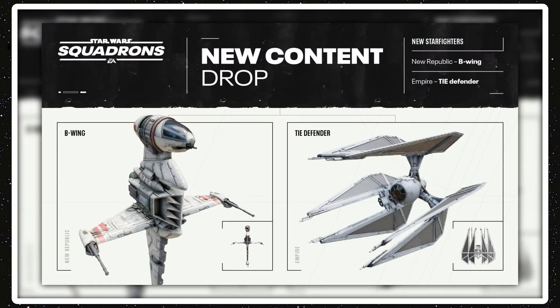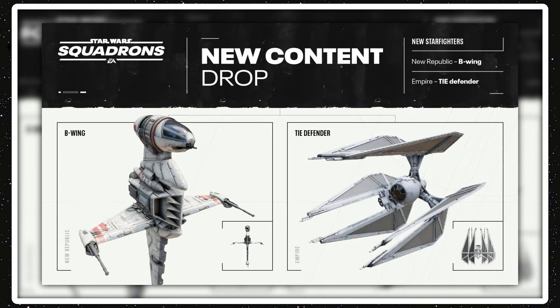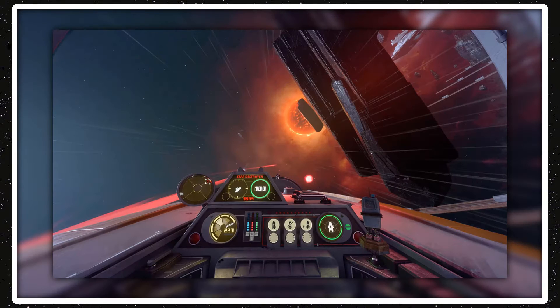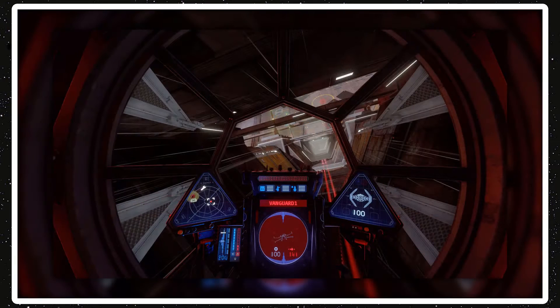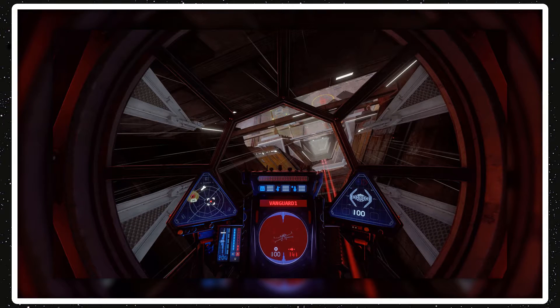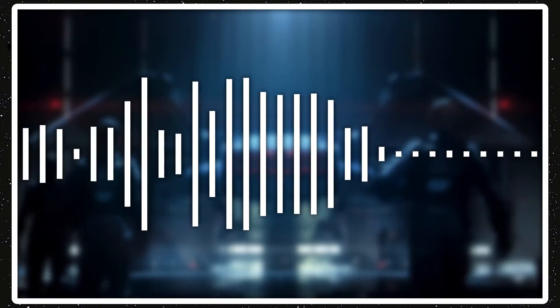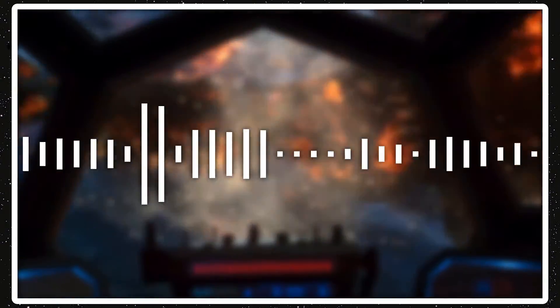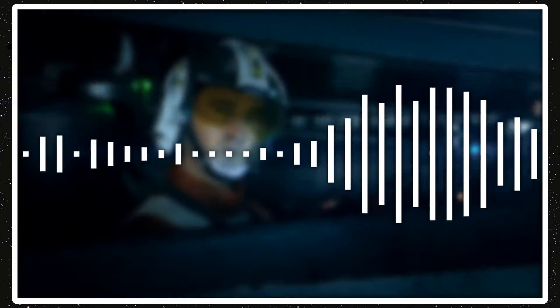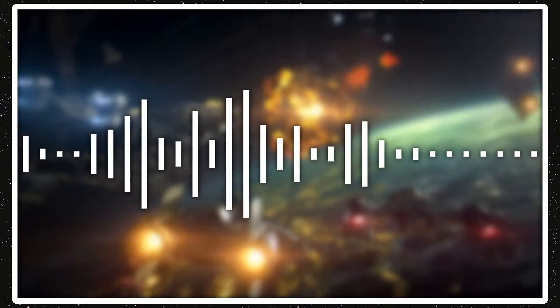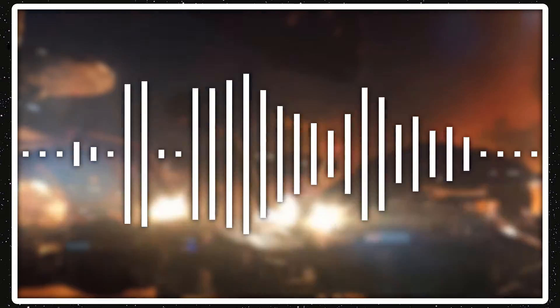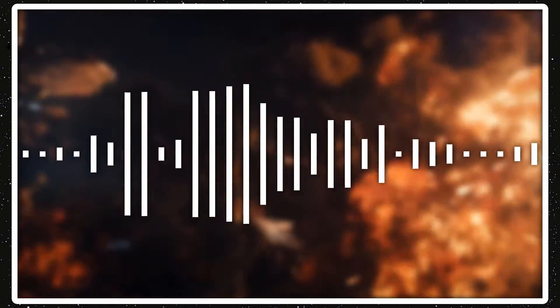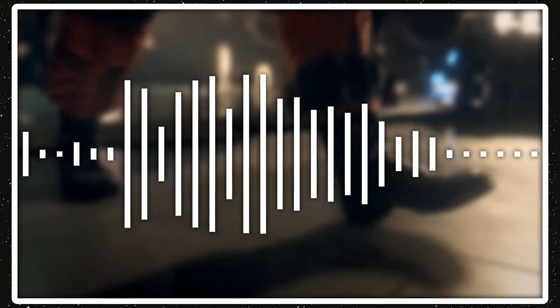But then the big one will release sometime next month in December, and will add two new Starfighters, the B-Wing for the New Republic, and the TIE Defender for the Empire. Before the game came out, everyone was wondering where these ships were and if they were gonna come. Now they are coming. The base game has four ships for each faction, and each ship has one class. These ships do have classes, but they're not new. The B-Wing will be a bomber ship, and the TIE Defender will be a fighter ship. So now the New Republic will have two bombers, and the Empire will have two fighters. Change up the balance there.